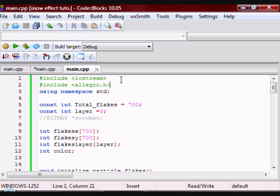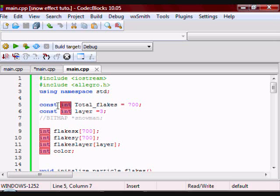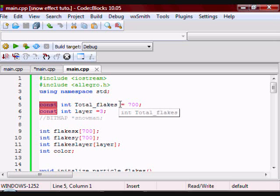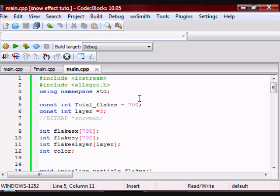So the first thing I have is a variable that I have as an integer and as a constant because I don't want it to change when the program is running. It's called Total_Flakes and it's the total amount of particles I'm going to draw on the screen.